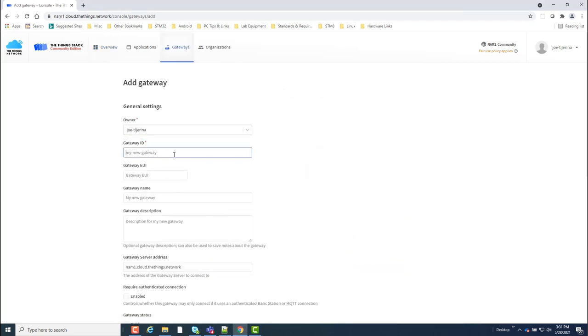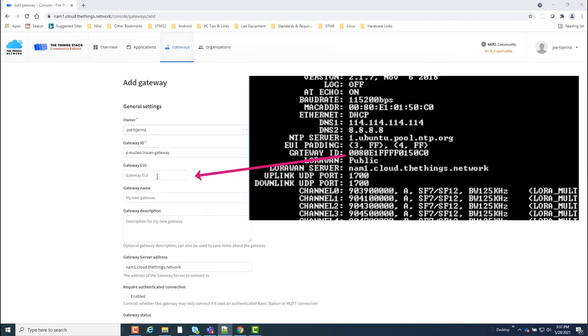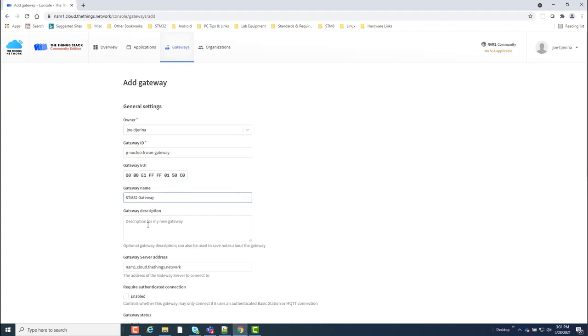From here, I'll enter a gateway ID name and the gateway UI, which I'll get from the boot up log. The gateway name and description fields are optional, so you don't have to enter anything here if you don't want to.